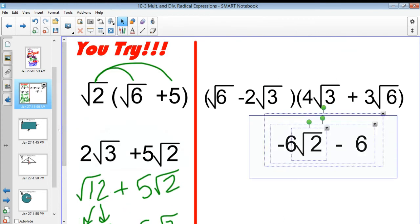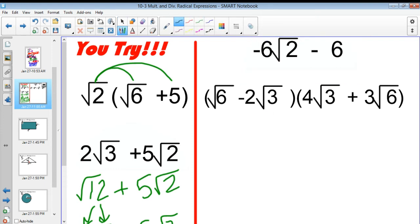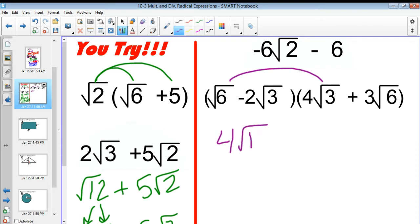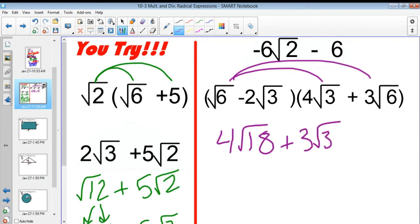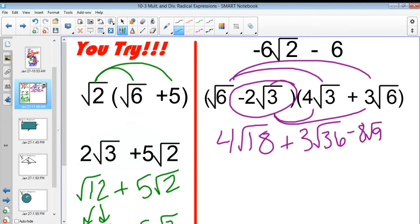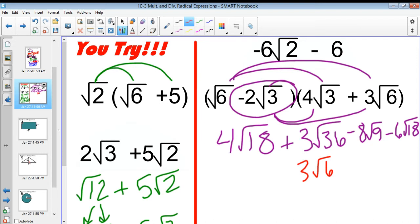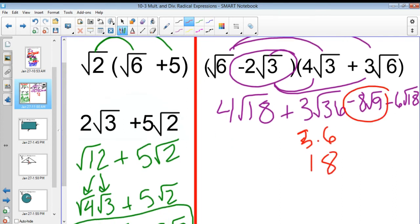The second one is a bit more complicated. I'm going to double distribute and get 4 radical 18 plus 3 radical 36. And then that's a negative again, so minus 8 radical 9 minus 6 radical 18. Square root of 6 times 3 square roots of 6 is just 3 times 6, which is 18. And negative 8 times the square root of 9 is negative 8 times 3, or negative 24.